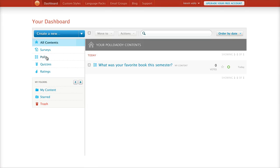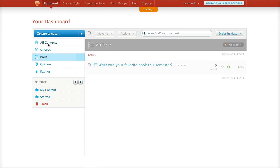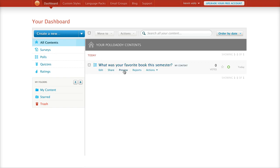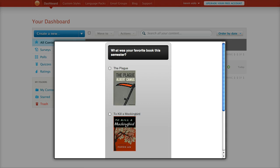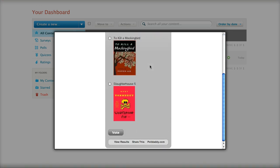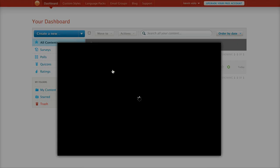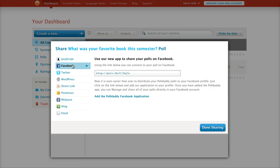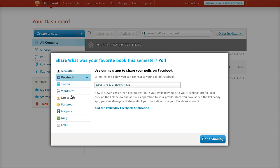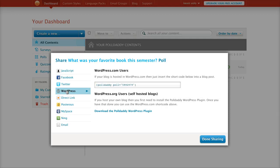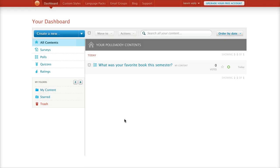And here it is in my library under All Contents. If I go to polls, there it is. I can hit Preview — here it is: 'What was your favorite book this semester?' and there they all are. You can view results or share the poll. Where this is really powerful is in sharing — you can share with JavaScript, Facebook, Twitter, WordPress, a direct link, MySpace, or right through email. For WordPress, you just copy and paste it into your site and people reading your blog can take the poll right there. The surveys, quizzes, and ratings are extremely powerful as well, and we'll look forward to some of those tutorials at a later date.